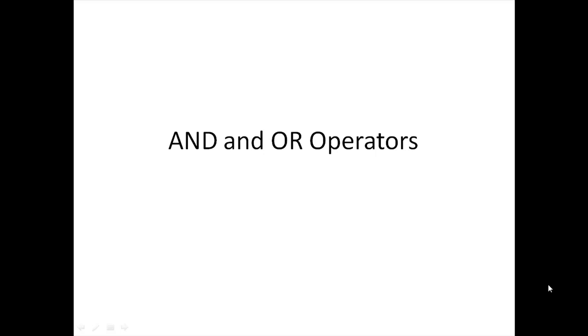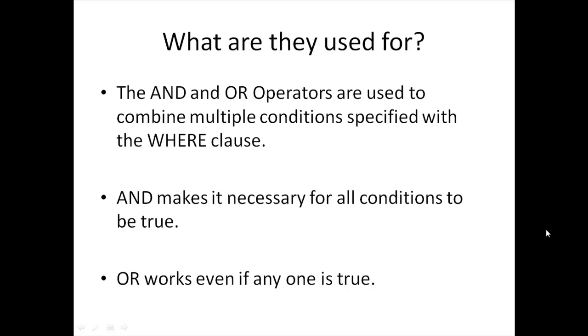The AND and OR operators are logical operators used for creating complex conditions that you can implement using the WHERE clause. The AND operator makes it necessary for all conditions that you've joined in the final condition to be true, while the OR operator works even if any one condition in the list of conditions evaluates to true.